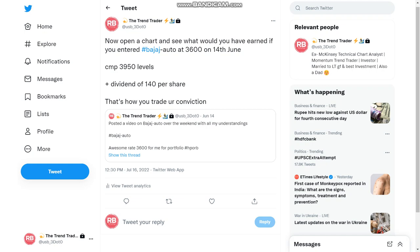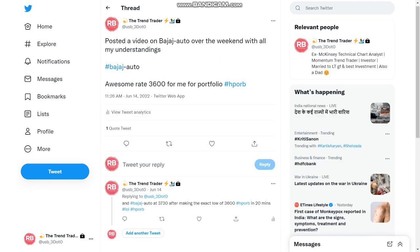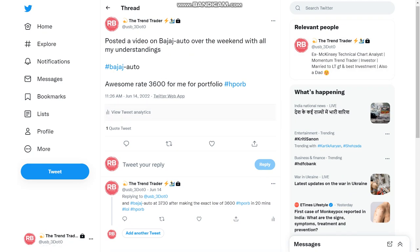And that day the stock broke till 3600. Now Bajaj Auto is one of the companies in which I wanted to invest money, and when I got an opportunity, this was actually my actual tweet that when it happened on 14th of June, it came to 3600.